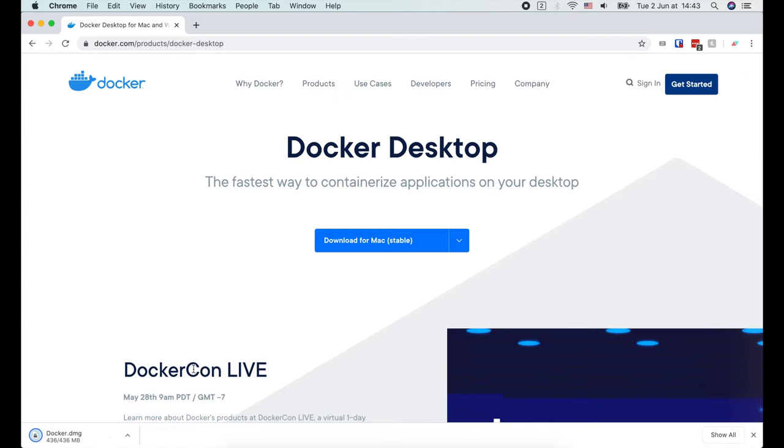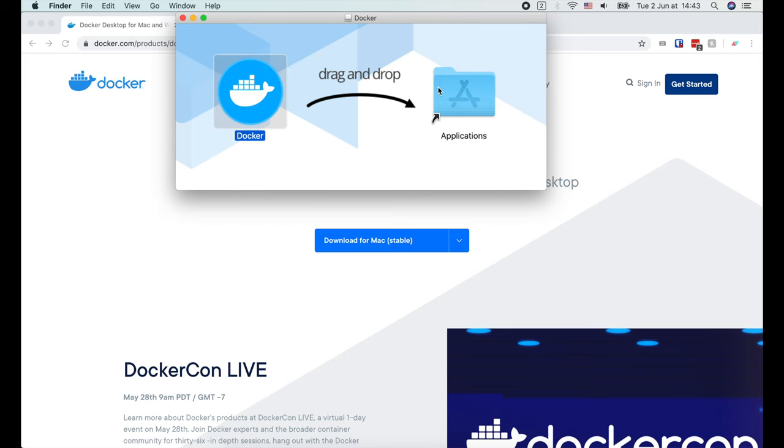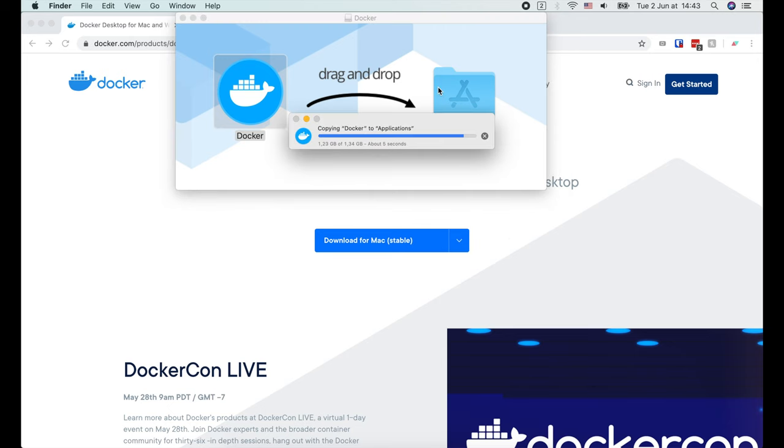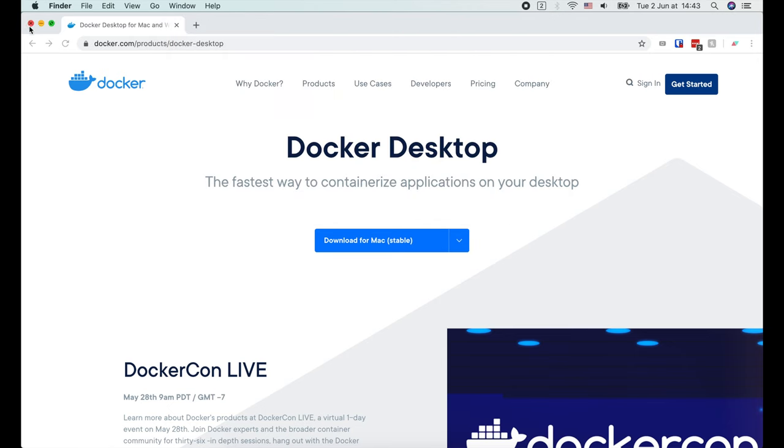After the installer is downloaded, we open it and drag Docker into the Applications folder. And that's it! Docker Desktop is successfully installed.